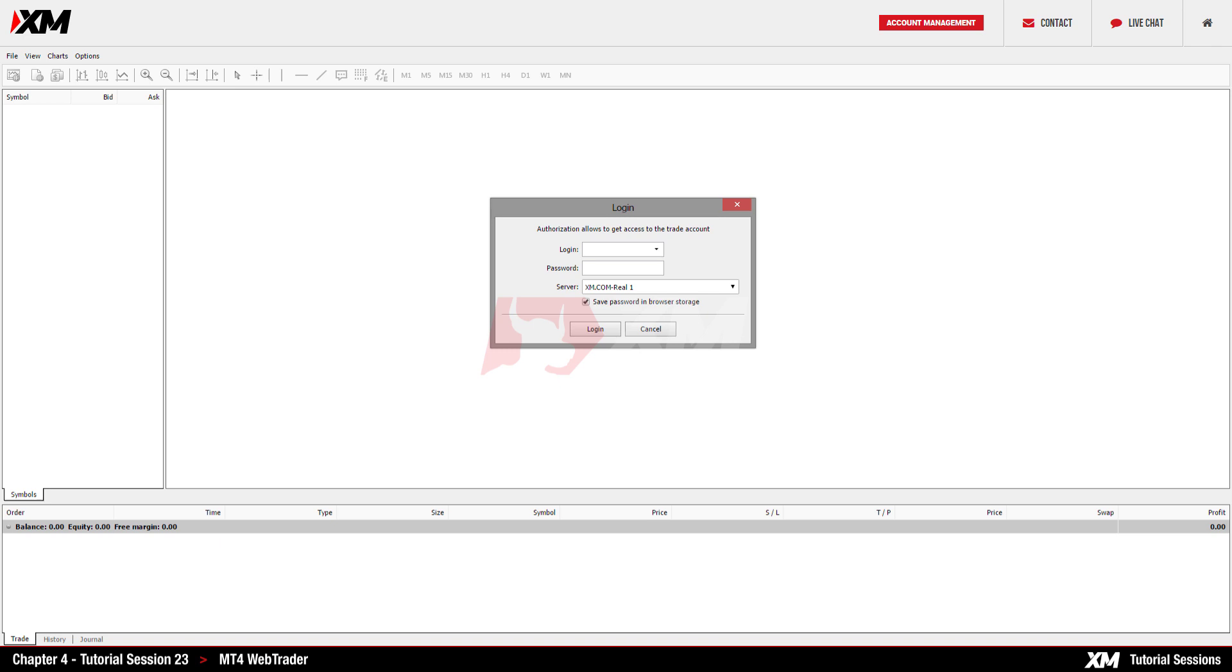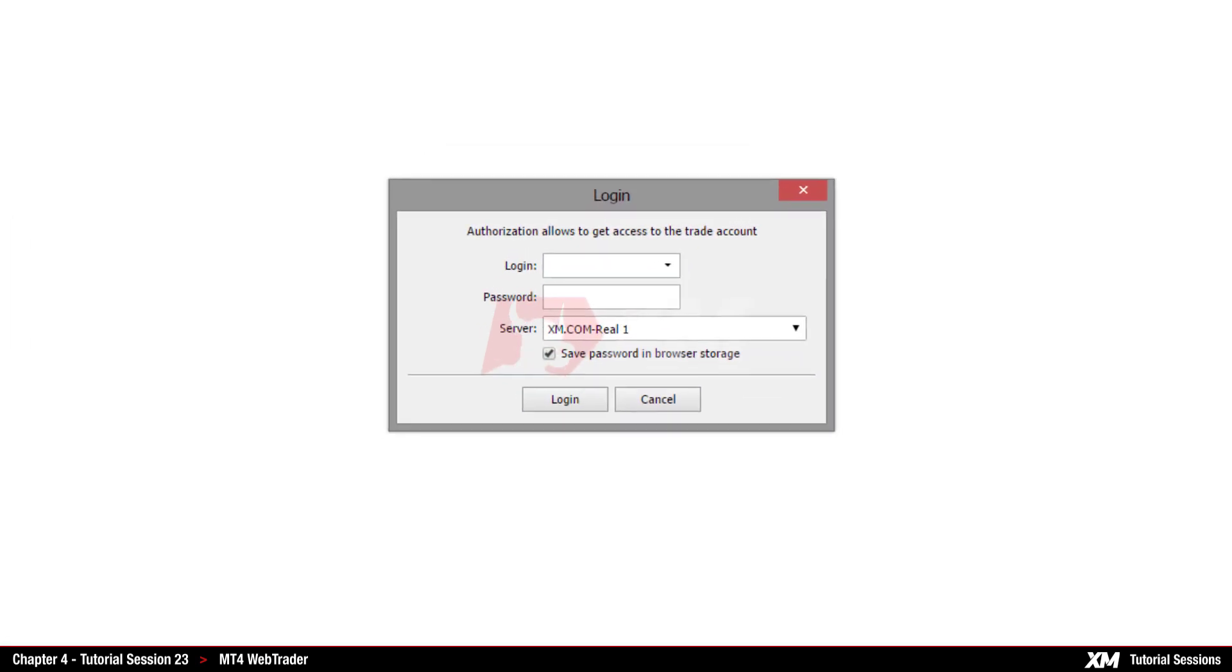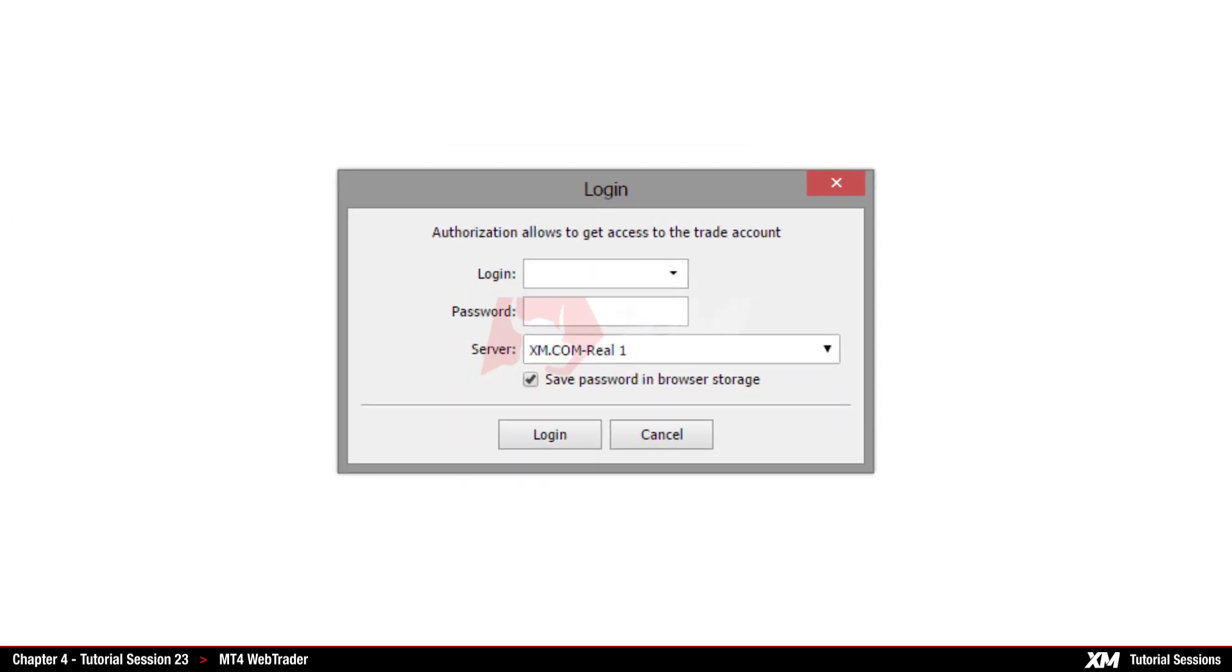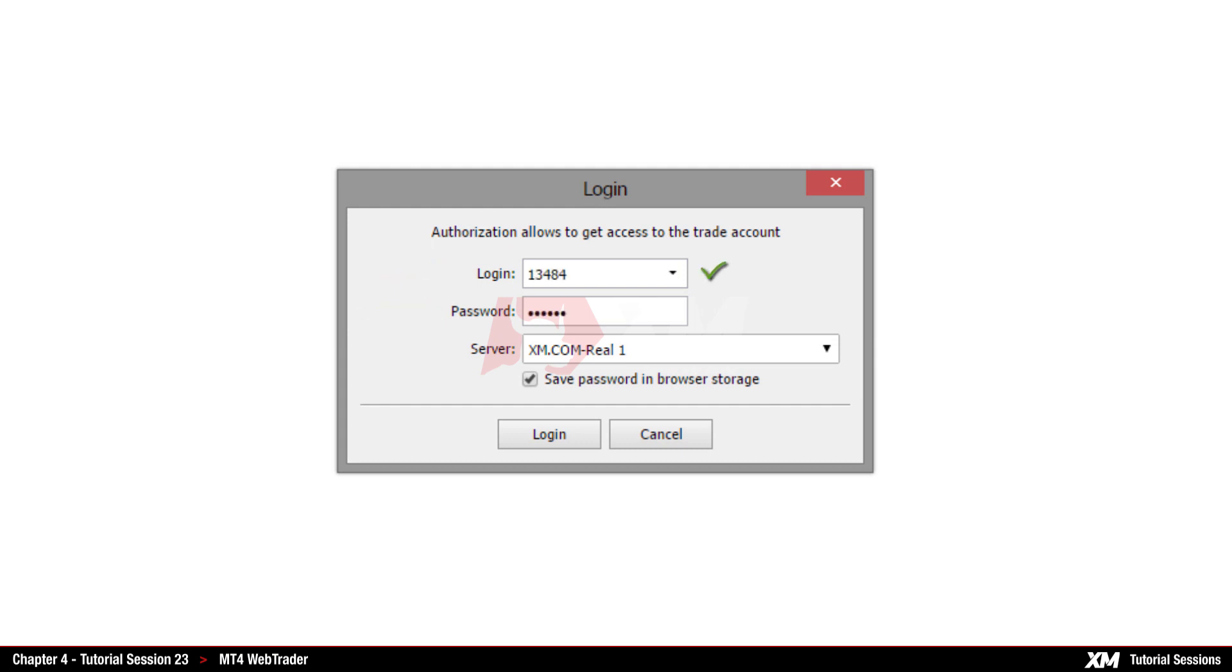Your login details, which consist of a login and a password, are not only valid for the client members area but also for all of our mobile trading applications, including Web Trader.